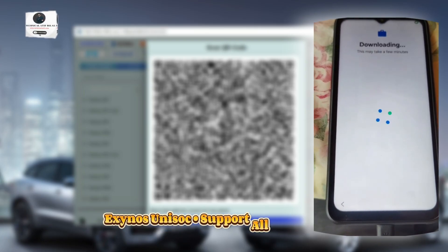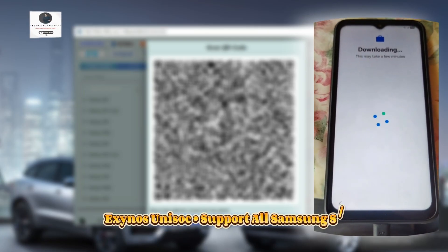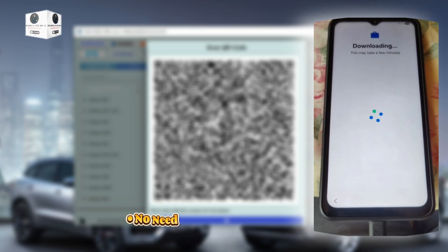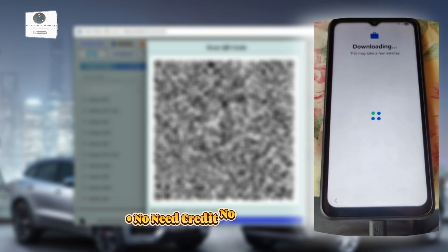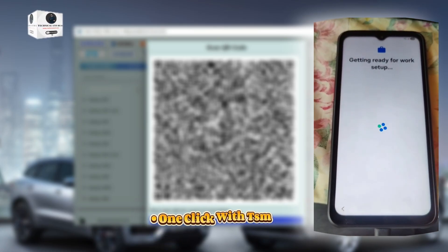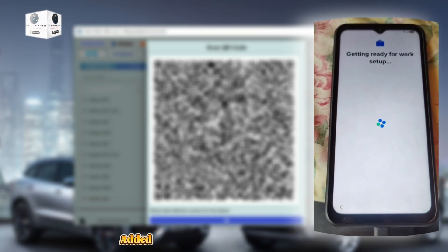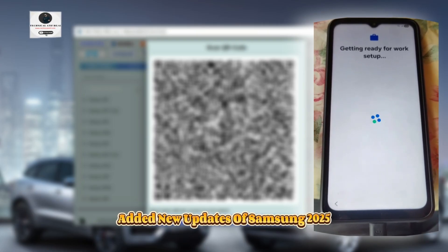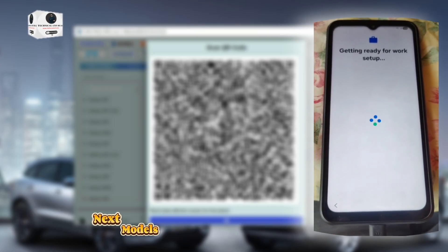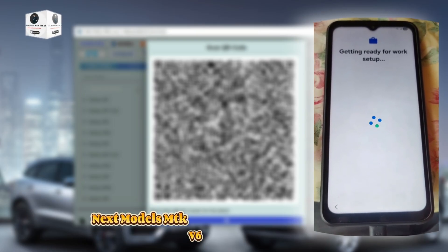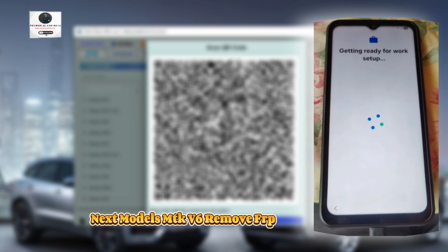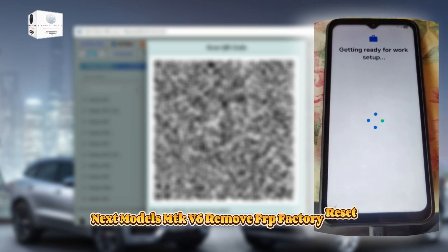Support all Samsung S, Note, and A series. No need for credit, no need for extra fee — one click with TSM app. Added new updates for Samsung 2025 next models MTK V6. Remove FRP, factory reset.